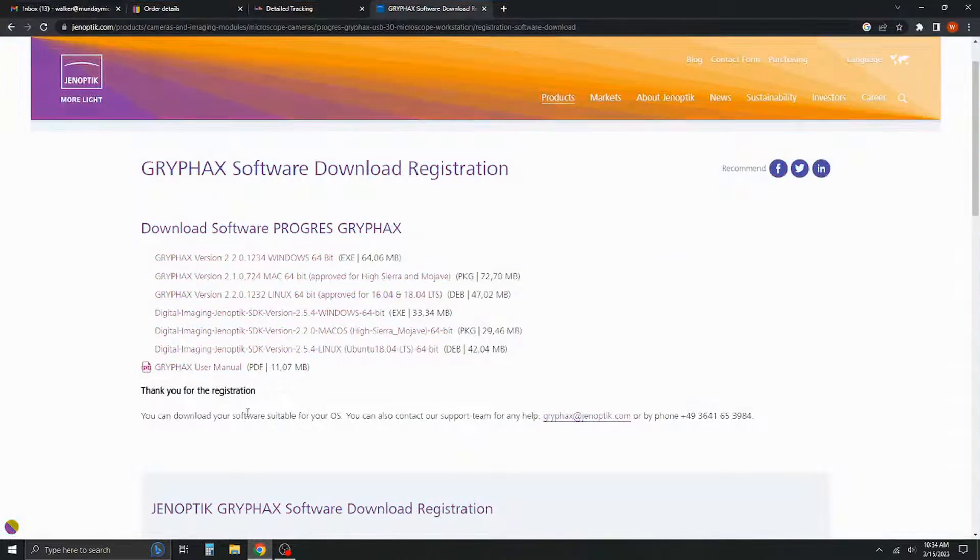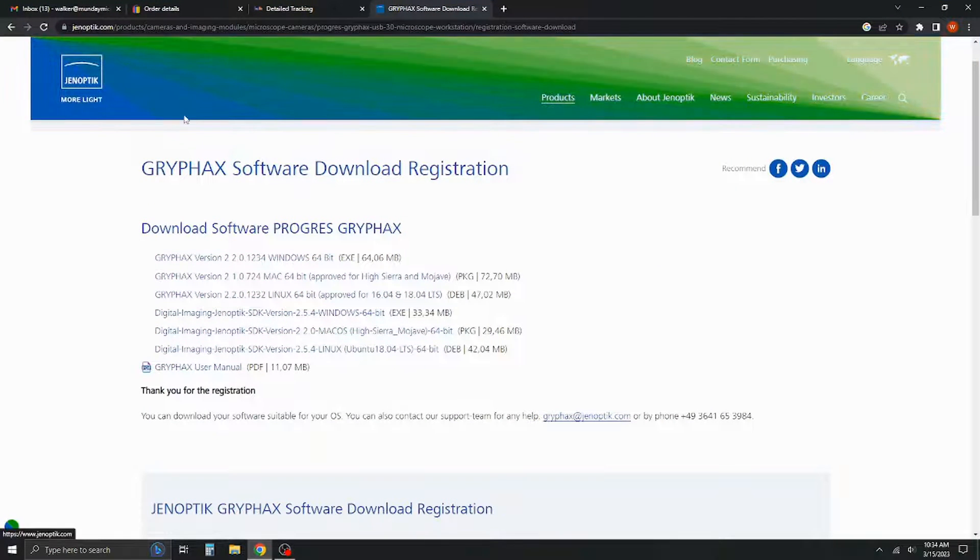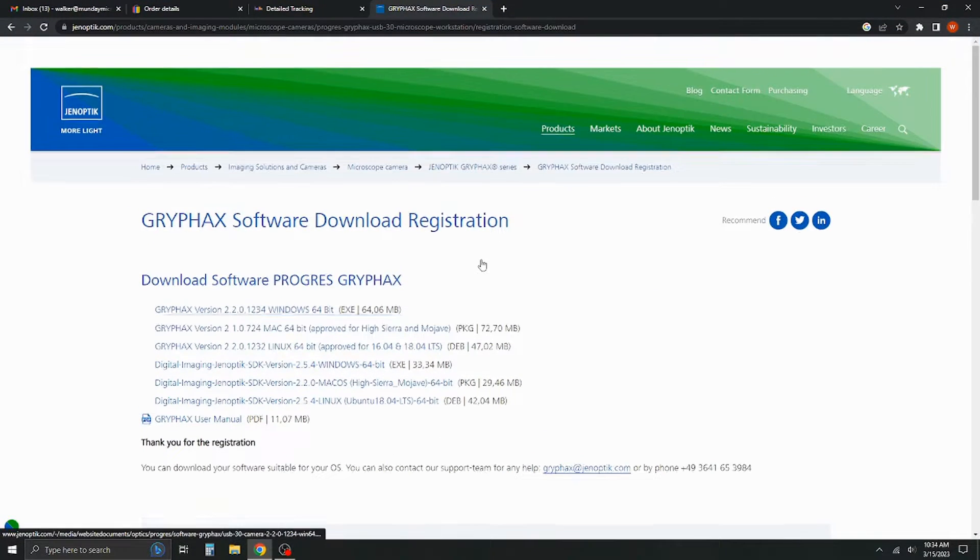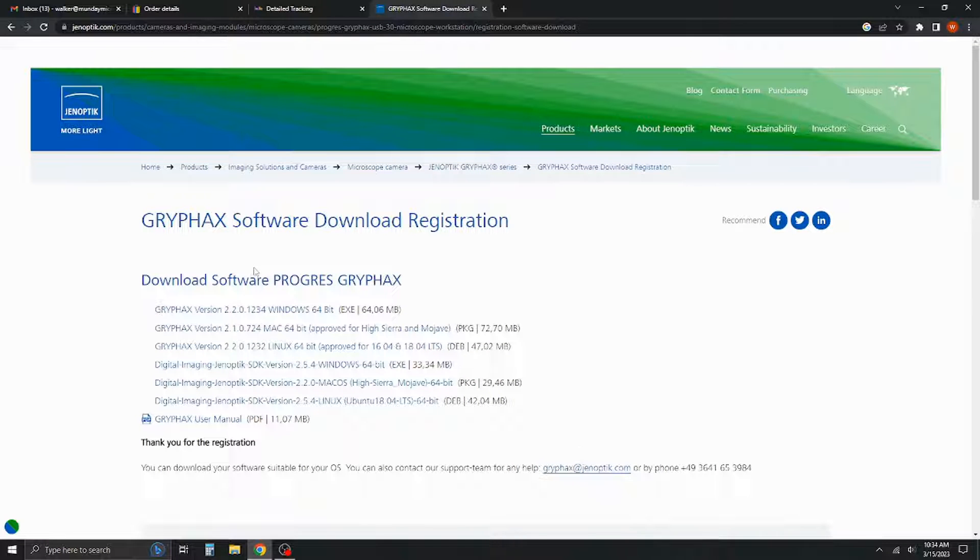I'm going to pull up my browser here and you'll see I've got their website pulled up and we'll go ahead and put a link to this page in the description.